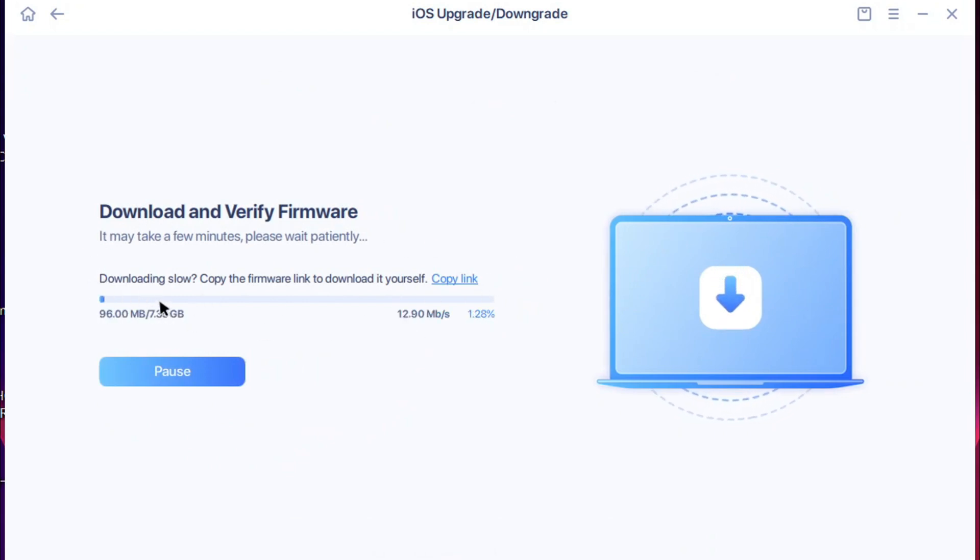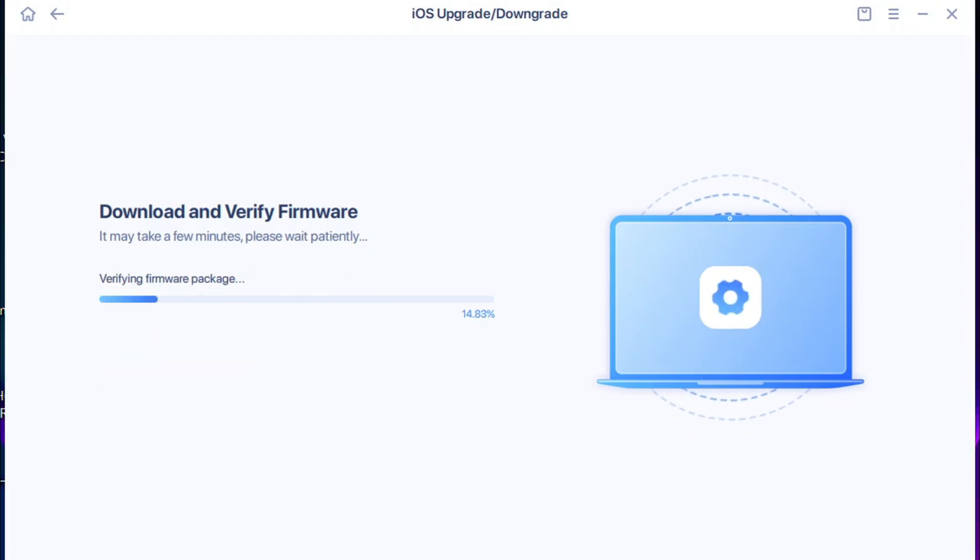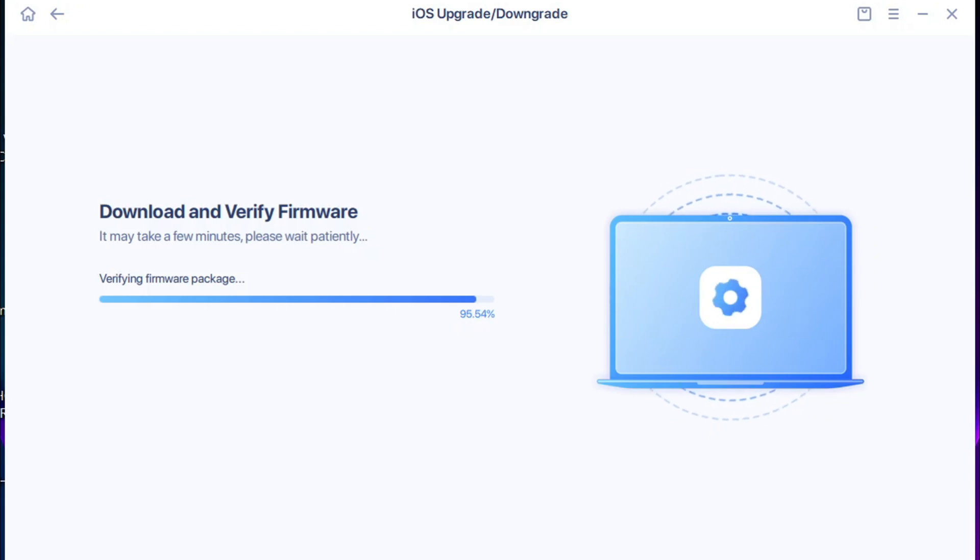Here we go. Once the firmware has been downloaded to my PC, you can see it's now verifying the firmware to install it to my iPhone device.